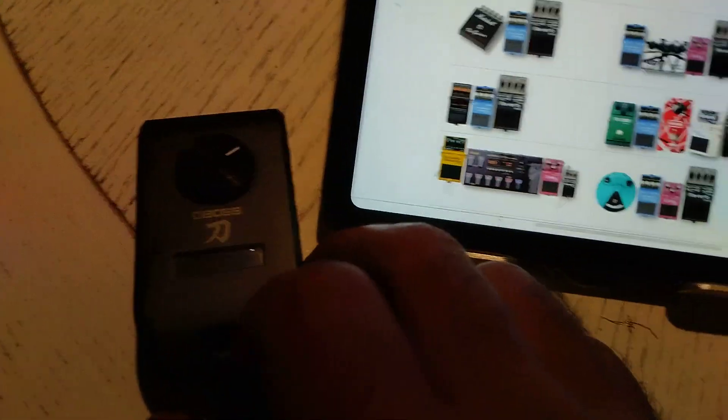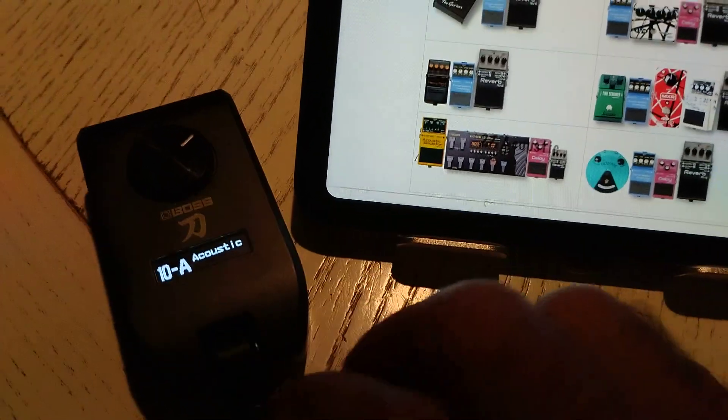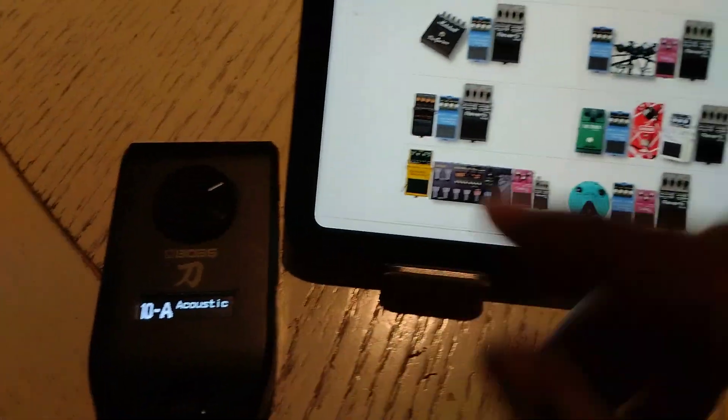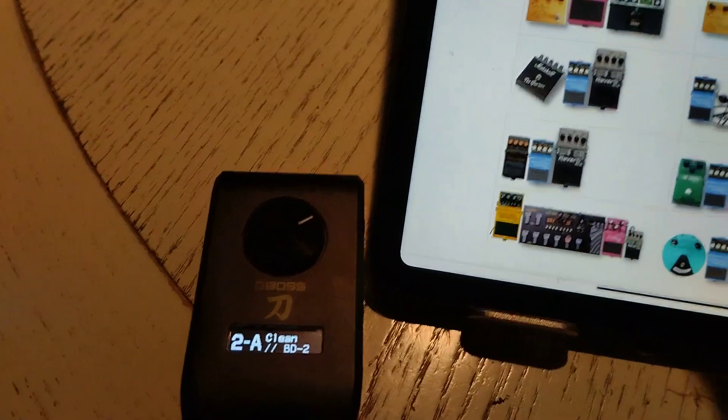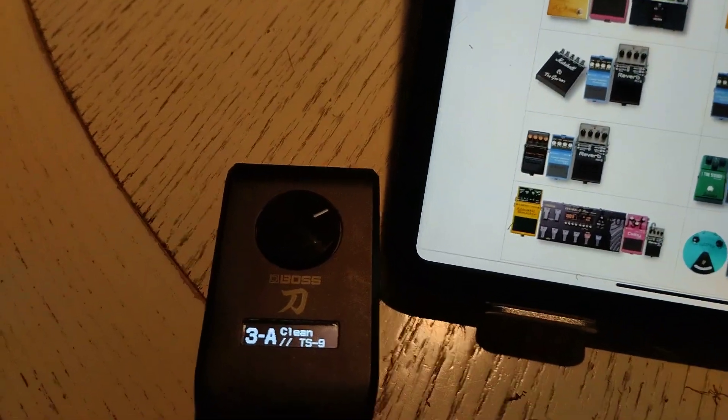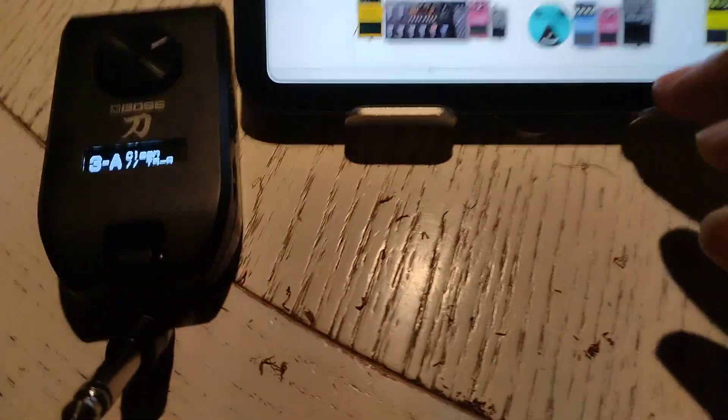When it goes into screen saving mode, it's not going to wake up, but it is still switching. Okay. So that's all working.